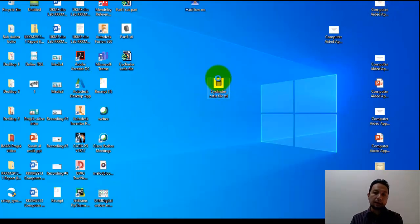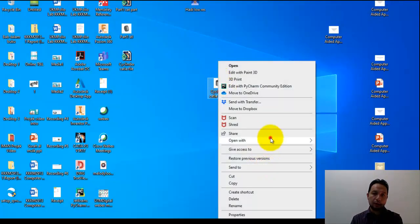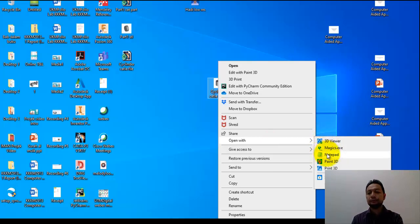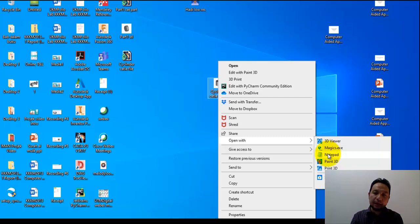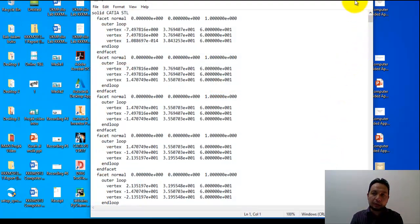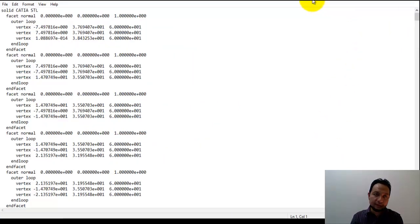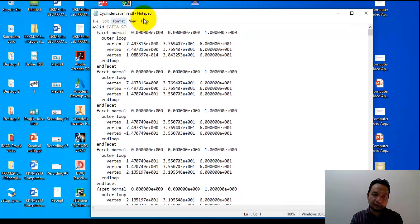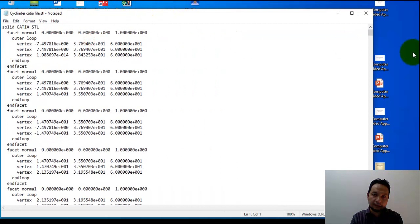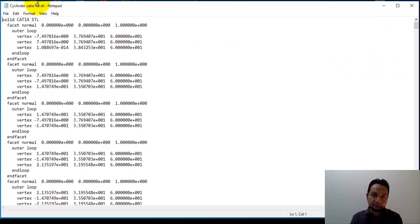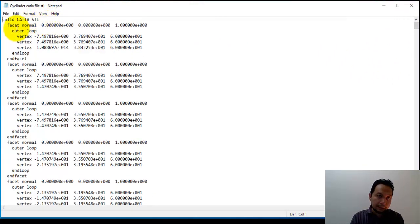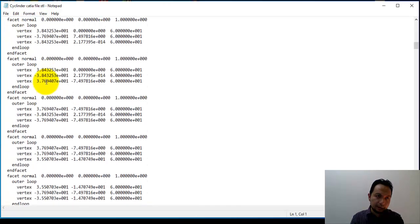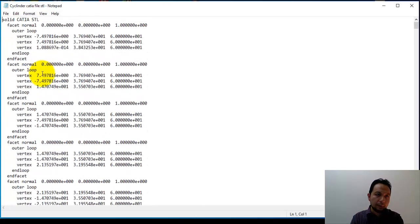Now let's see if I open with Notepad. Do you think I can open it? When I choose Notepad, we can see here a list of numbers. What do these numbers mean? Here we have facet normal, outer loop, vertex, end loop, and facet.